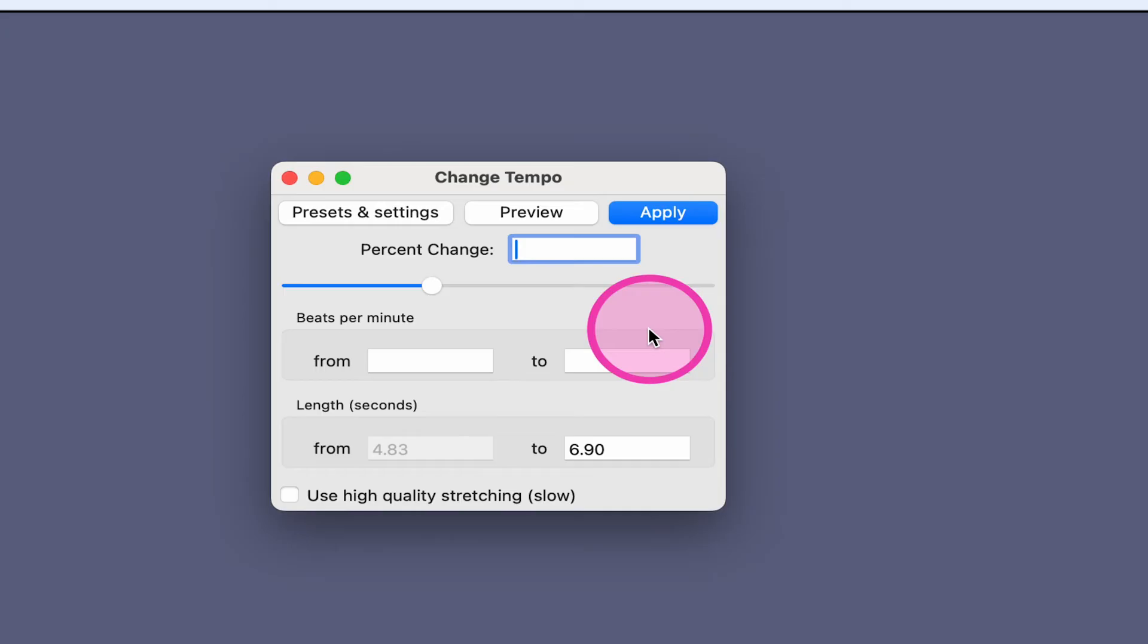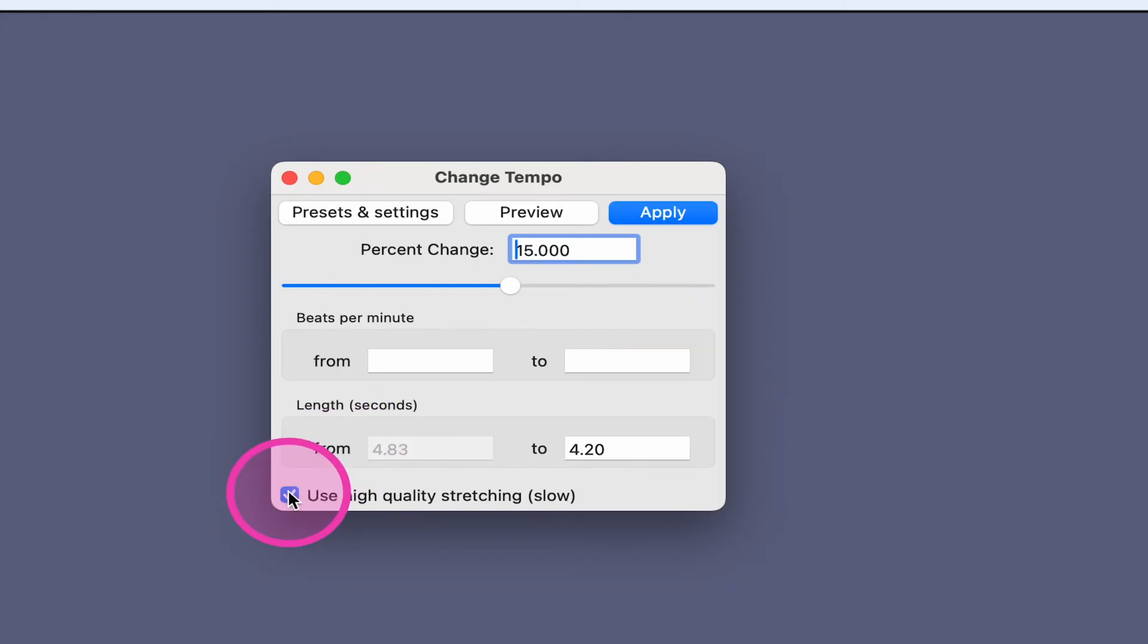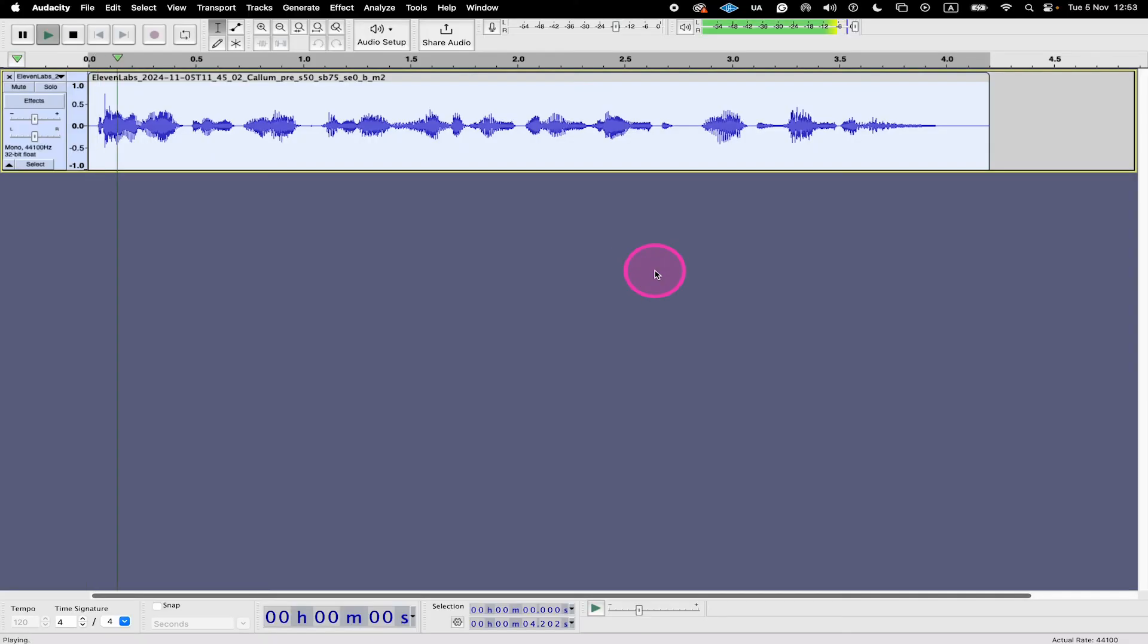Where it says percentage change, input the new speed. So if you write 15 here for example, this will make your audio 15% faster. Then at the bottom, also make sure that use high quality stretching is ticked. And finally, click on apply.